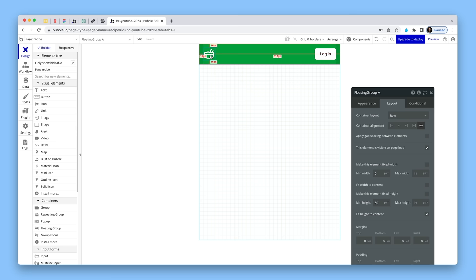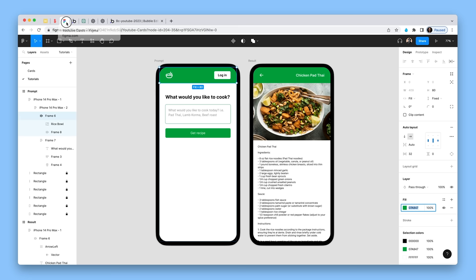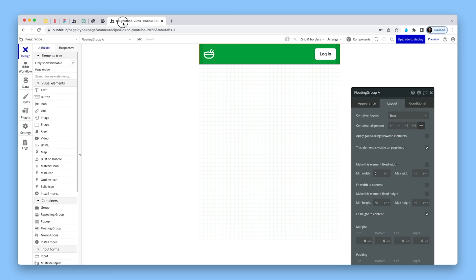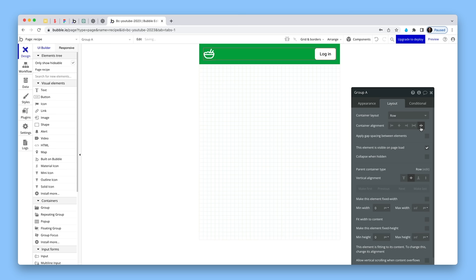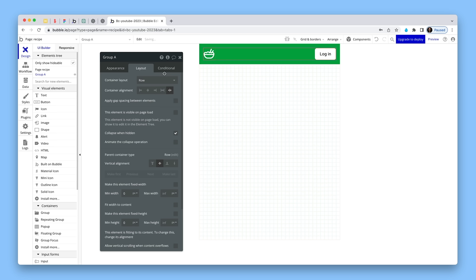Now we have two different views: the prompt view and the result view. The result view has something different in the navbar, so let's build that out. I'm going to take these two elements here, group them in a row container, change the alignment back to space between, remove it from page load, and collapse it when hidden. I'm going to rename this to 'group navbar prompt'. We're going to be using something called parameters to change views. Parameters allow us to control what's shown on the page in the actual URL — if you've ever seen 'question mark something equals something', that's called a parameter, it's a key-value pair.